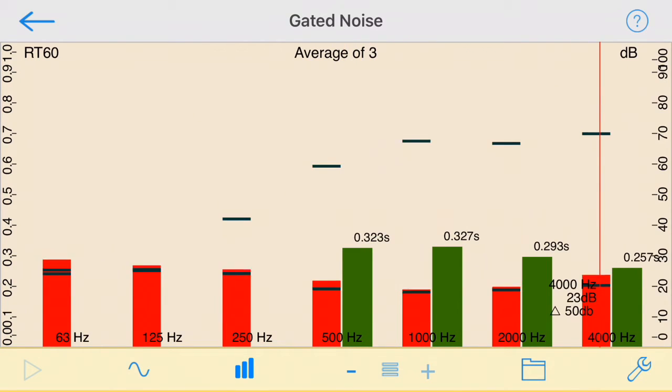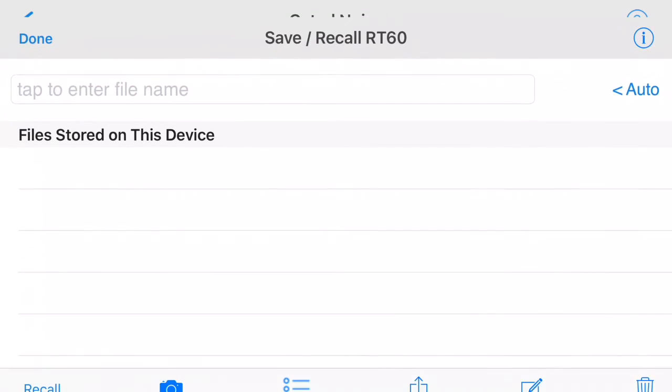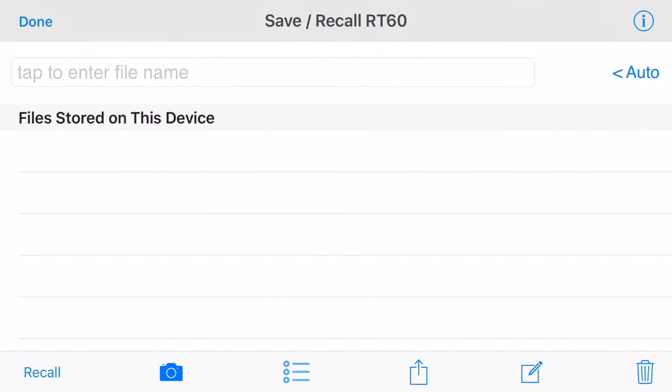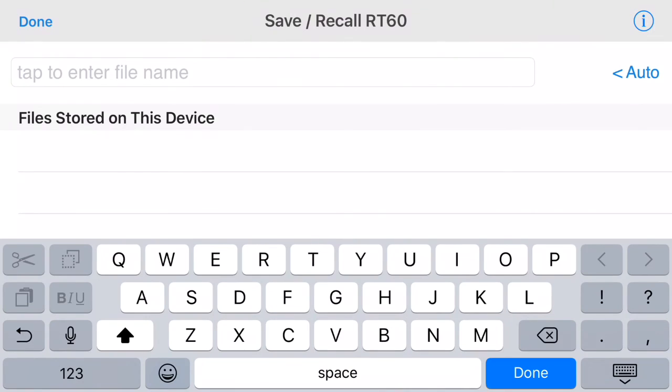RT60 uses the powerful and flexible Save Recall system in Audio Tools. You can choose to store files locally, to Dropbox, or to iCloud, which we recommend.